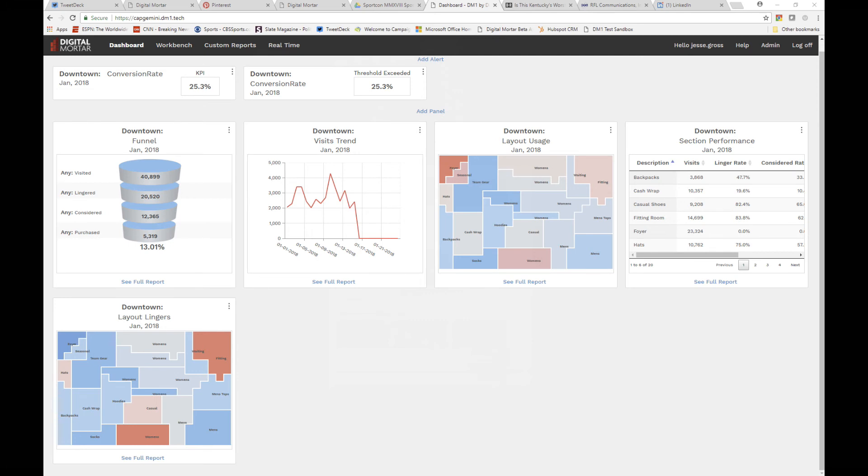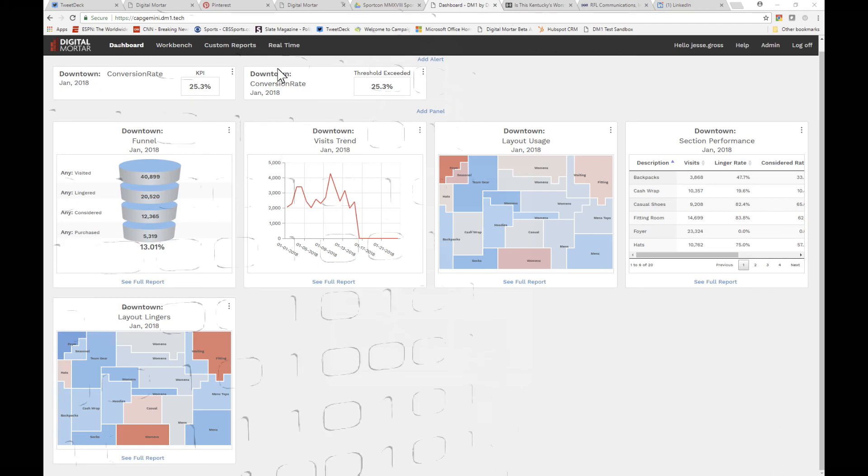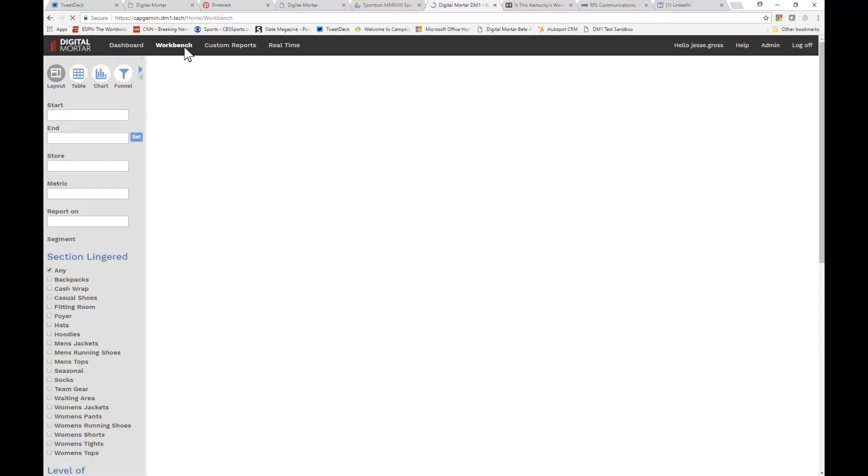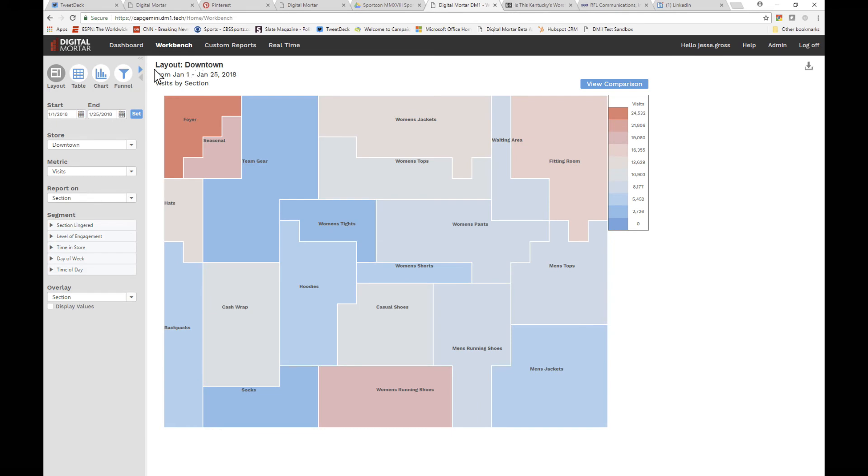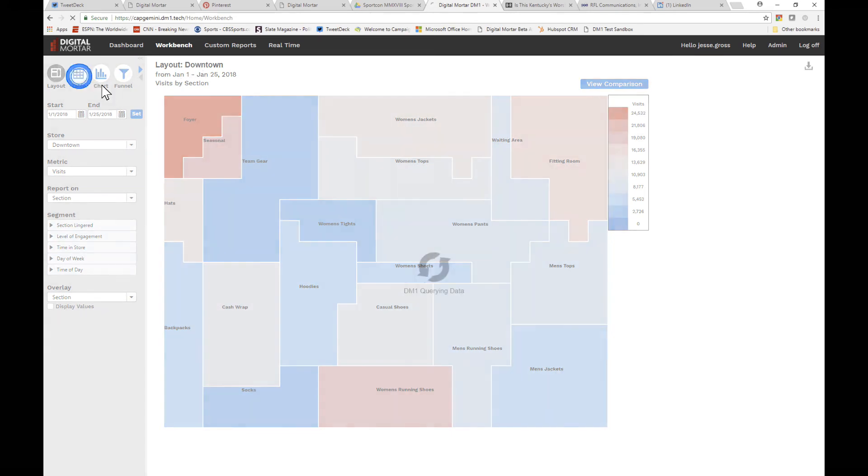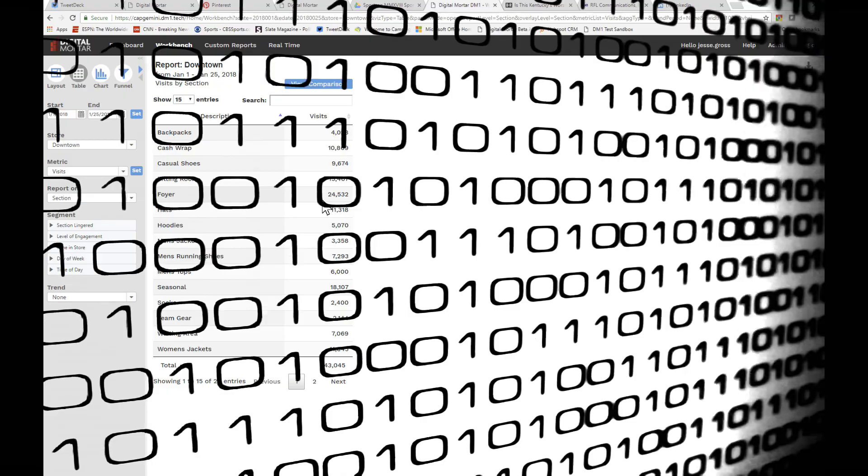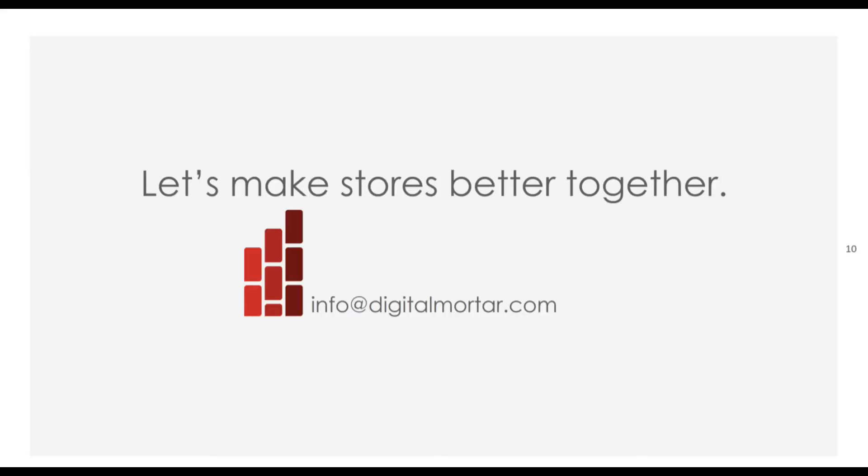Of course, before you set any significant change or threshold alerts, it's probably a good idea to understand what values might make sense. Time to get a deep dive into the workbench. Check out the workbench overview or head right to the video on building reports. Until then, measure well.